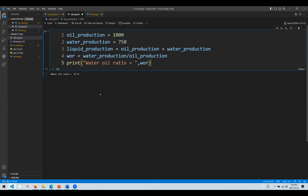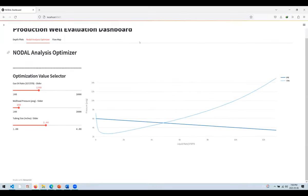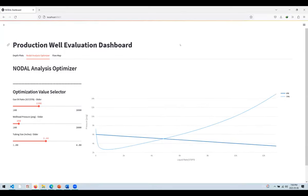Now let's move to a more complex project. I've prepared a project for you — this is one of the things we teach our students in Python, which is known as nodal analysis optimizer or nodal analysis optimization.